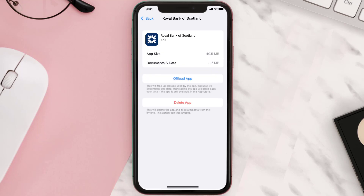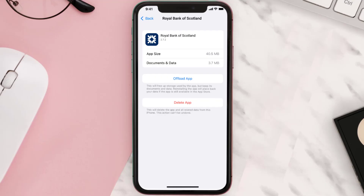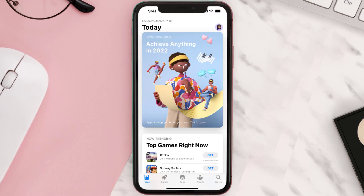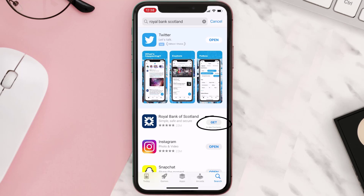This should fix the issue, but if it doesn't, you need to completely reinstall the app. Follow the on-screen instructions to navigate to the app page, then tap on Delete App to uninstall it from your device. Once uninstalled, open up the App Store, search for the app, and tap the Get button to install it back.